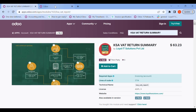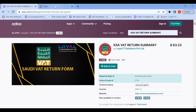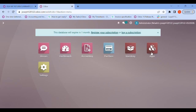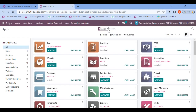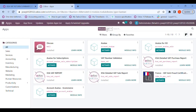After the installation, we need to go into Odoo, move into Apps, and search by VAT. Just press Enter and we can see that the KSA VAT report has already been installed. It takes around one to two minutes for installation.